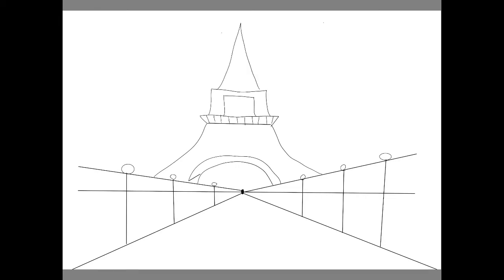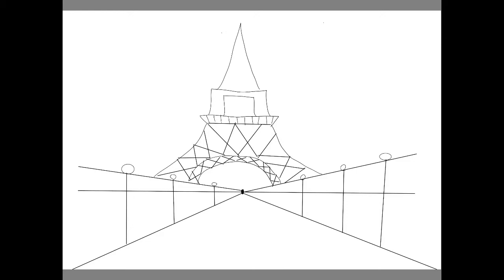Start your Eiffel Tower with an arch at the bottom, trapezoid shaped, another trapezoid smaller on top of that one, and then a triangle on top of that.